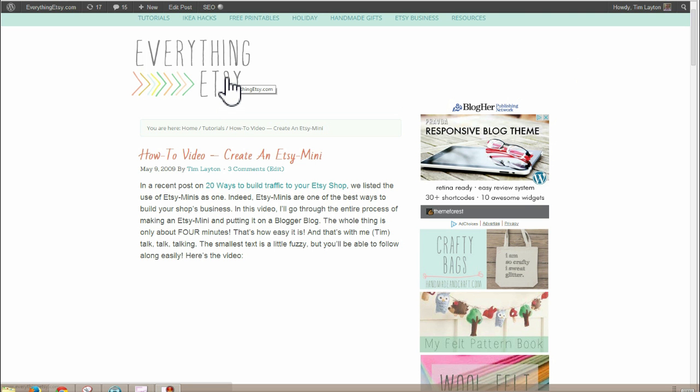Hi, this is Tim from Everything Etsy.com. I just wanted to make a new video on how to create an Etsy Mini.